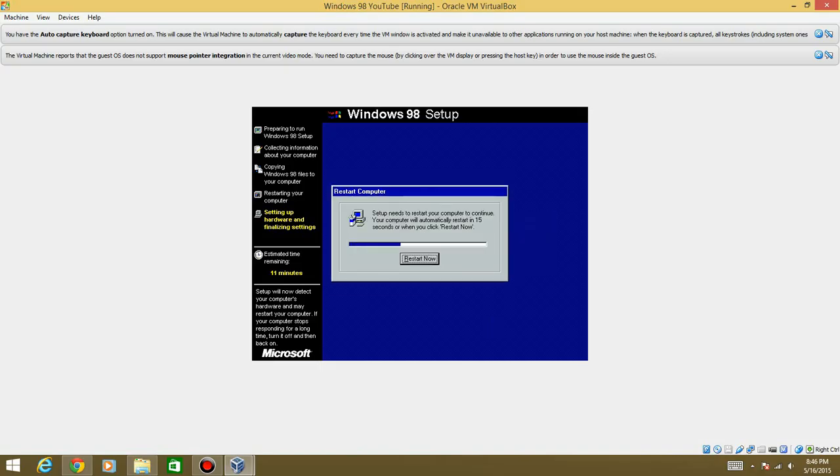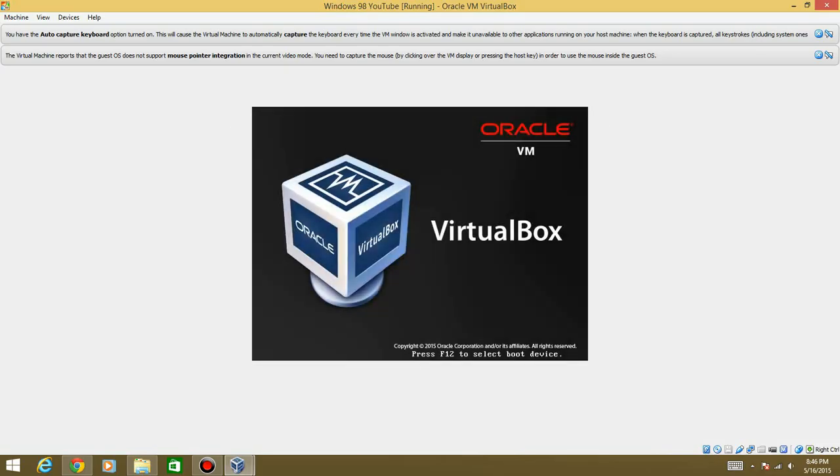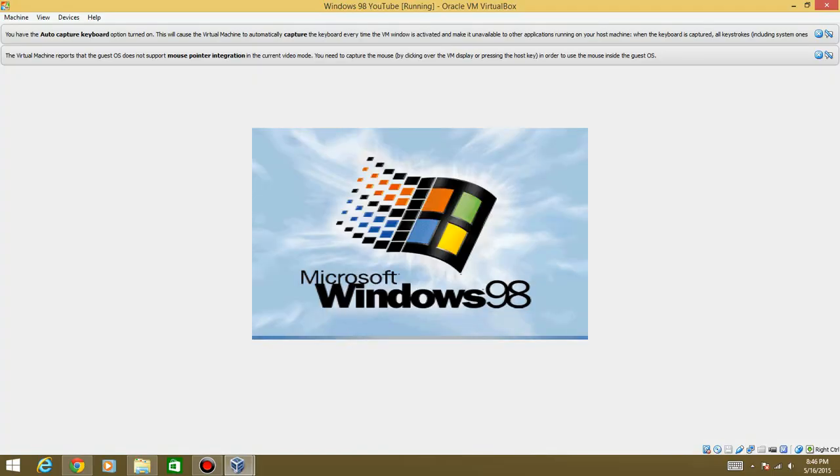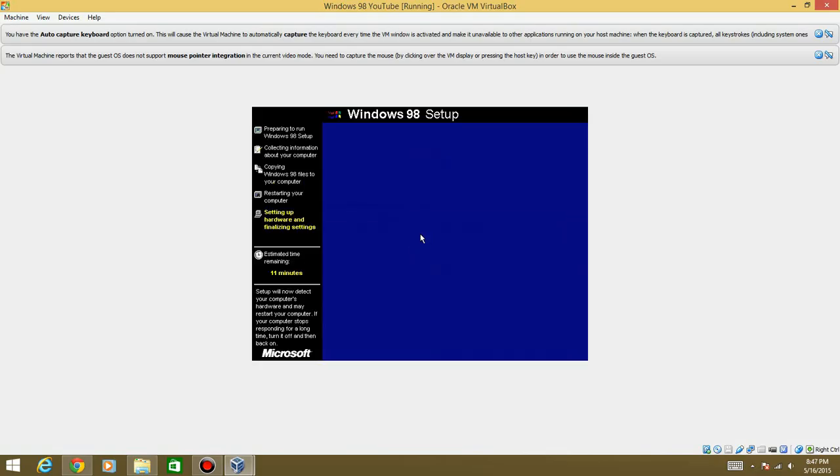Okay, so we're at a restart screen again. So obviously you want to go ahead and restart now. And set estimated time remaining is 11 minutes. Once again, boot from the hard disk. And this is normal if you've seen this type of screen.